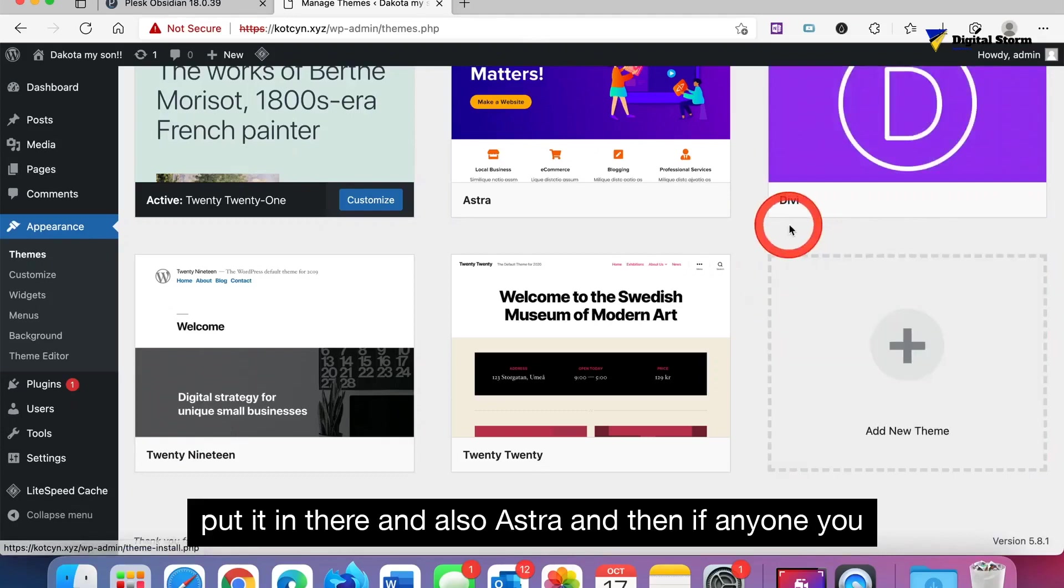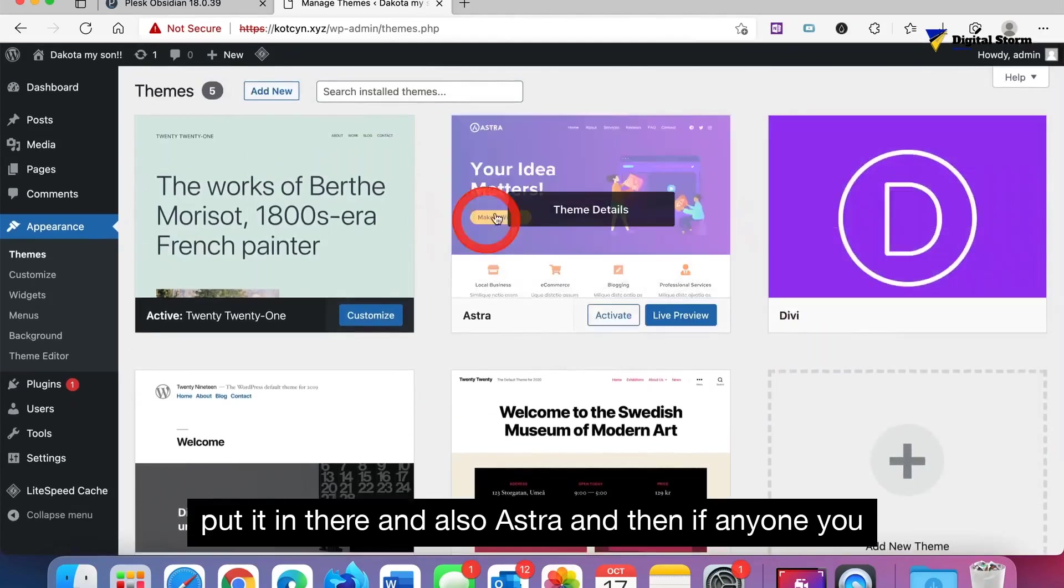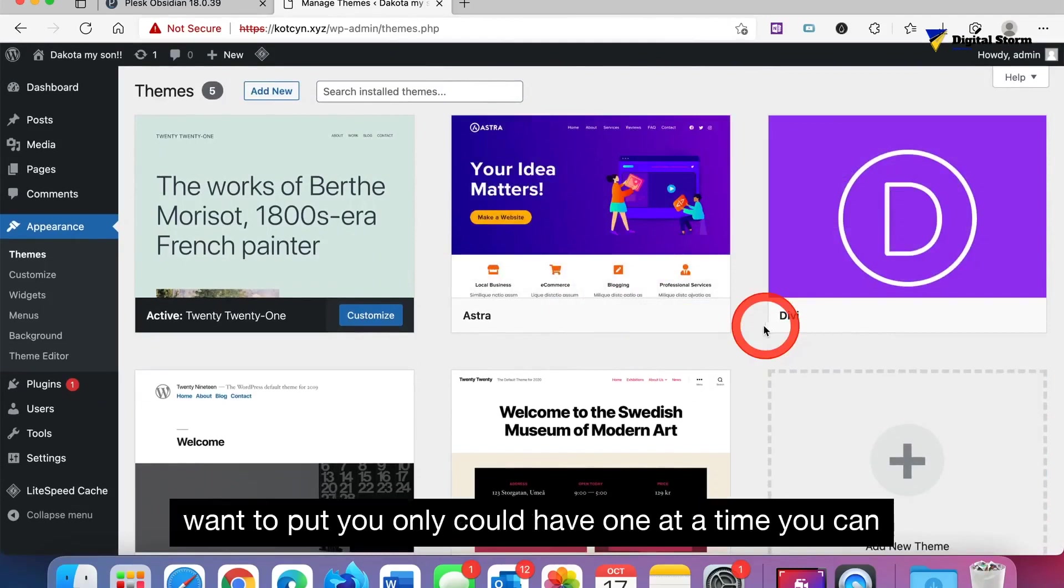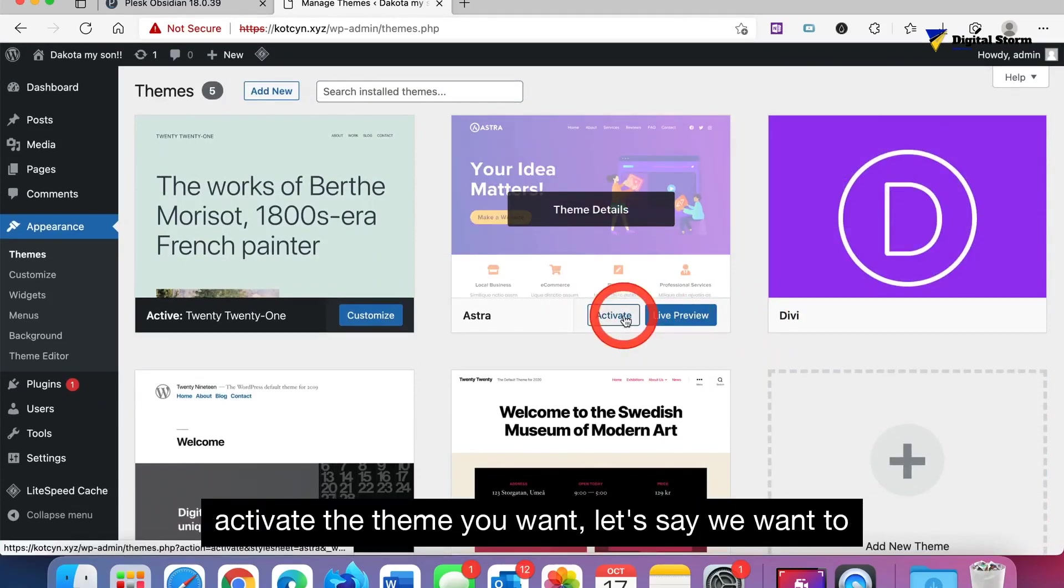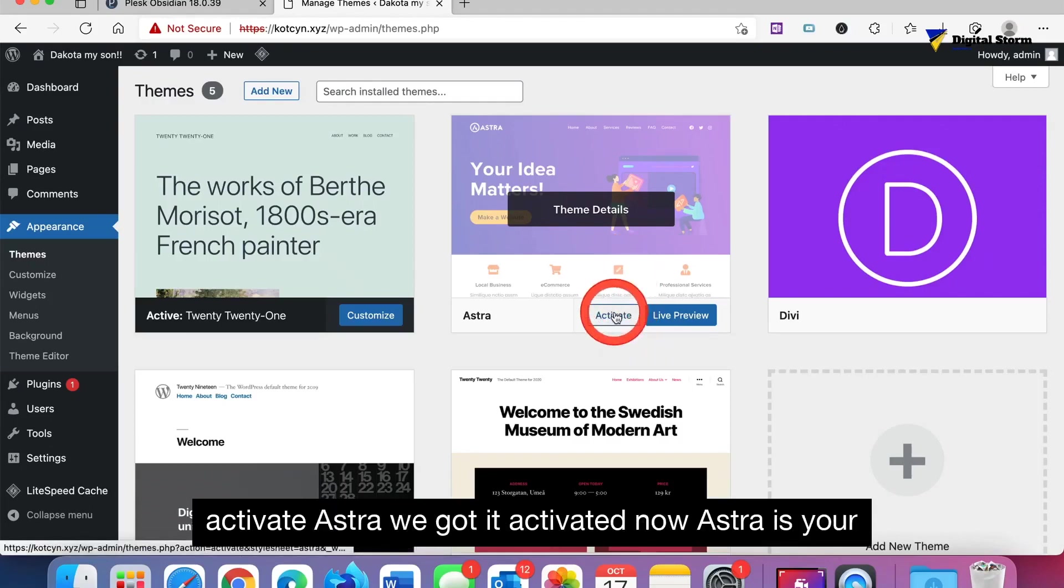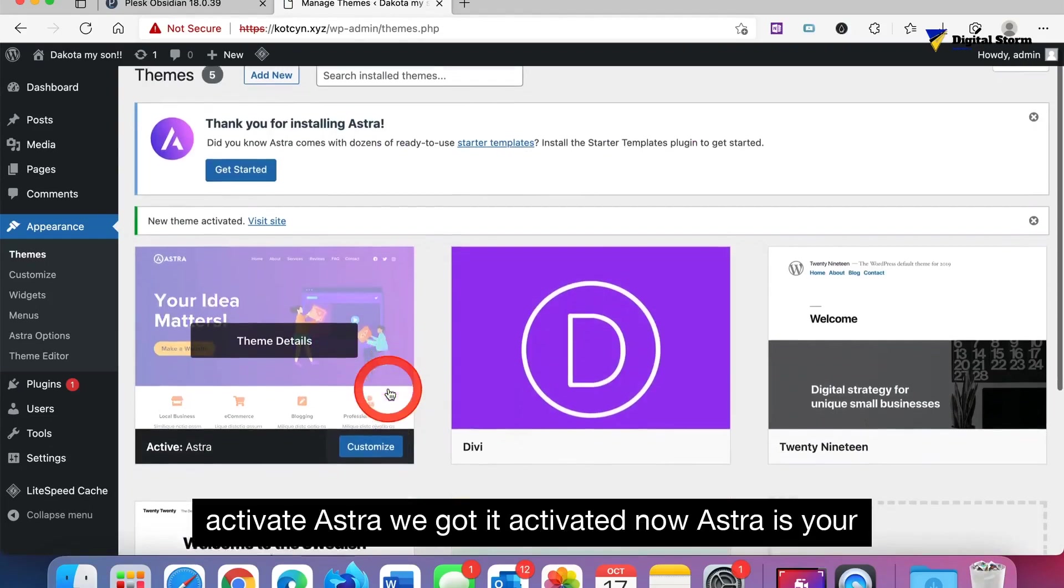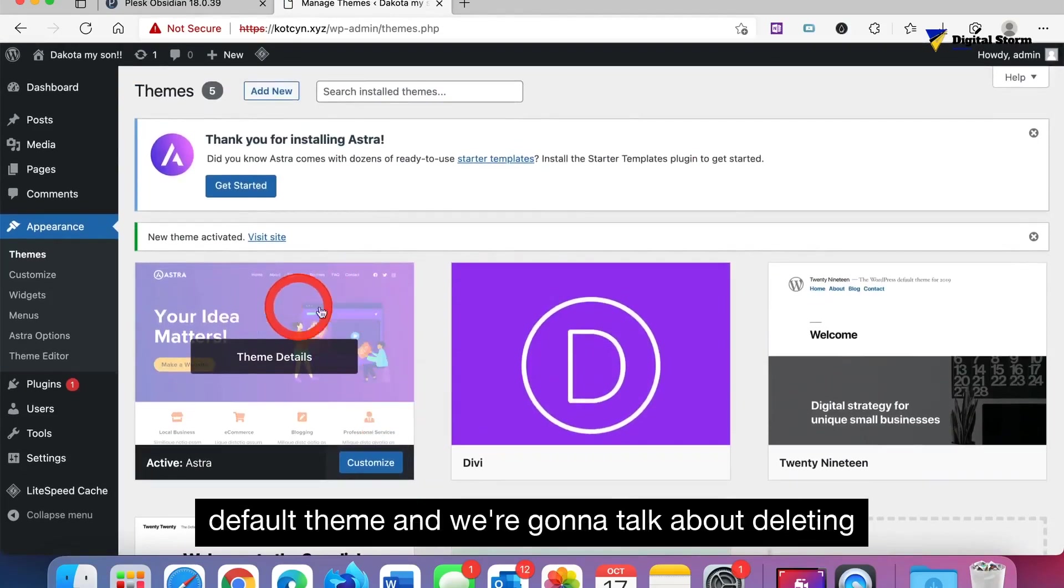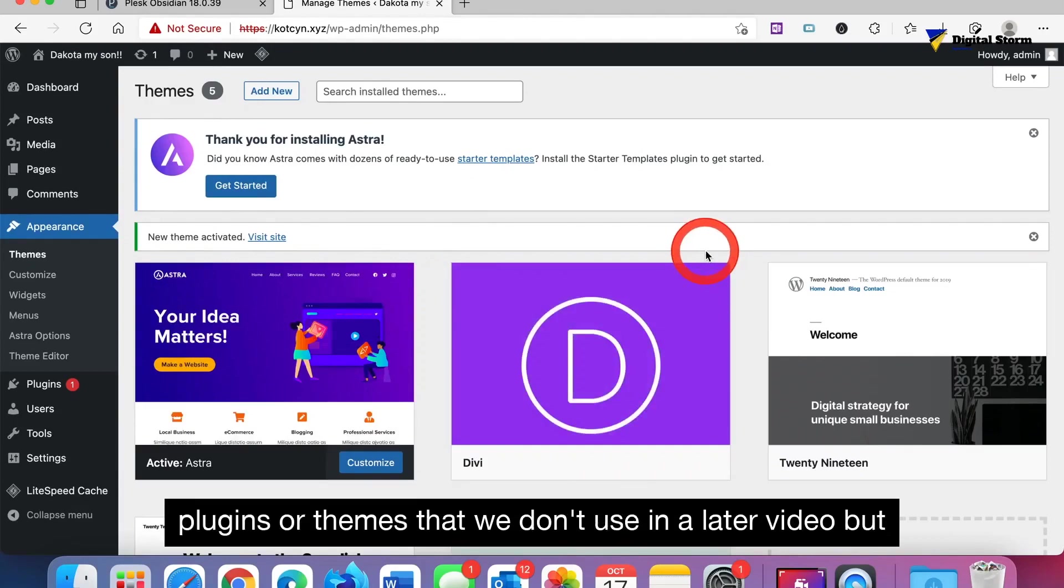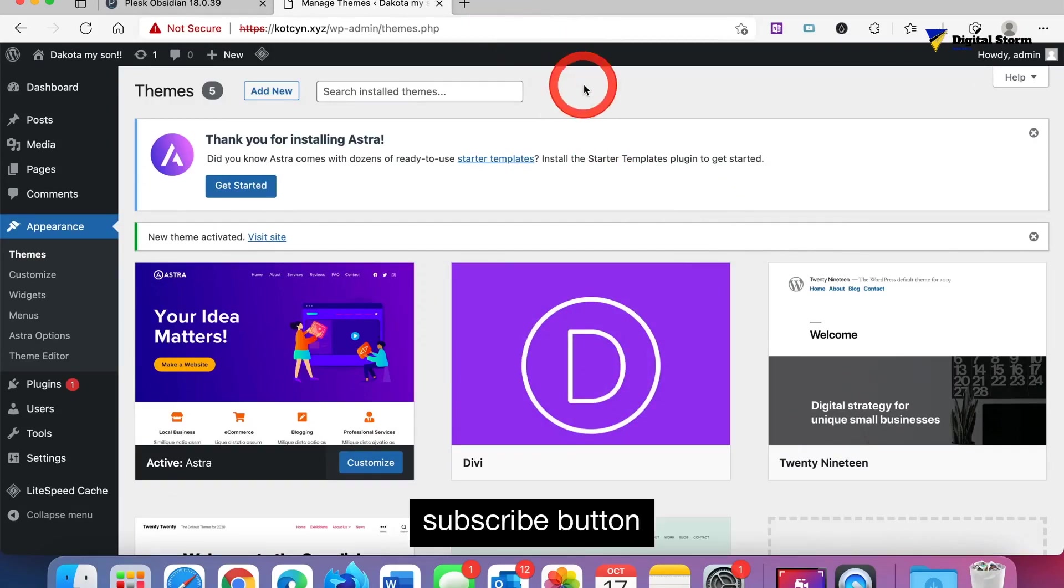See it's got all the things, it's actually got Divi in it because apparently it uploaded Divi when I put it in there, and also Astra. Then if anyone you want to put, you only can have one at a time, you can activate the theme you want. Let's say we want to activate Astra. We got it activated. Now Astra is your default theme. We're going to talk about deleting plugins or things that we don't use in a later video. But I hope you enjoyed this. Click the like, thumbs up, and subscribe button.